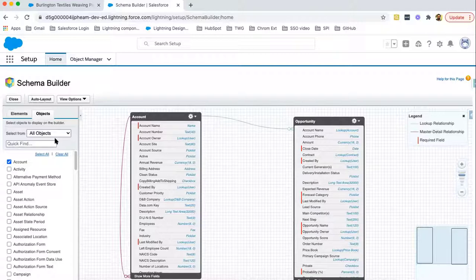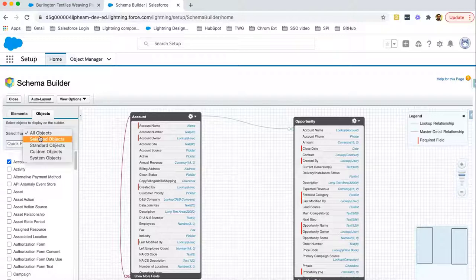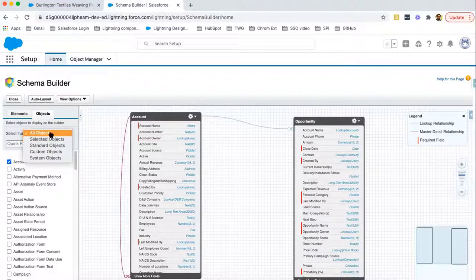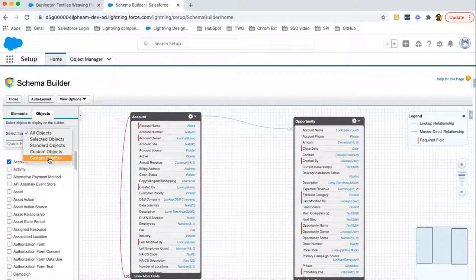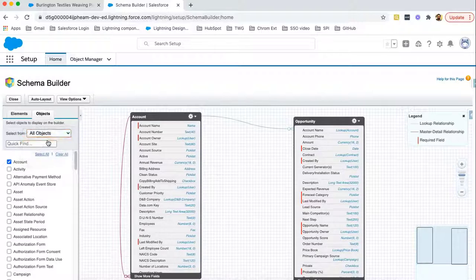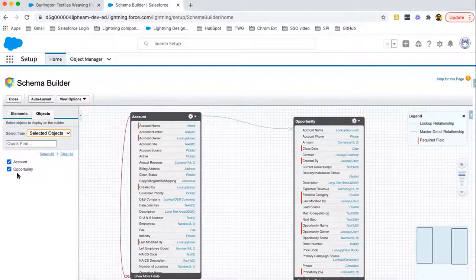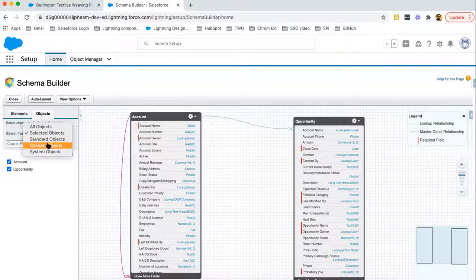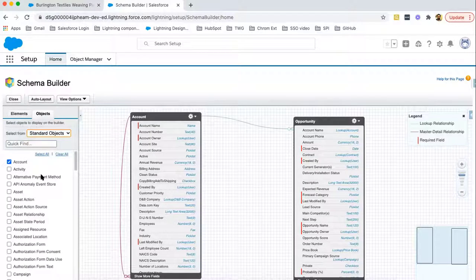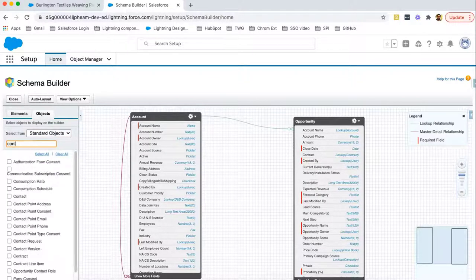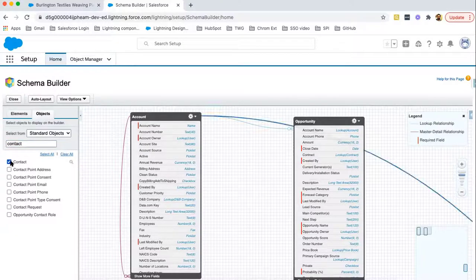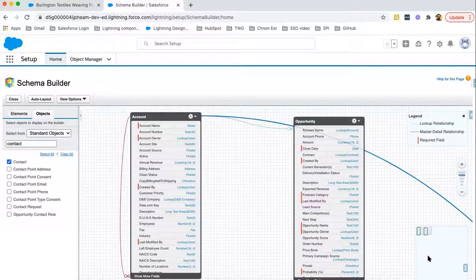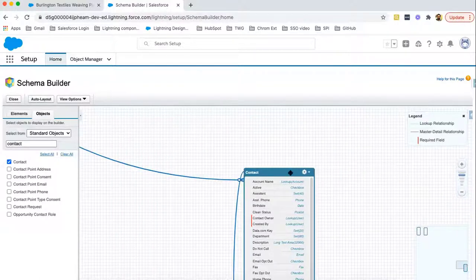If you want to add more objects and view their relationships, first you need to select all objects, selected objects, standard objects, custom objects, or system objects. Let's say if I choose selected objects, it will show me what all objects are selected and they will be viewed here automatically. If I select standard objects, all standard objects will be listed here. And if I want to search any other object, let's say I'm searching for contact. It is available here. If I check this checkbox, here you can see the third object is also visible: contact.